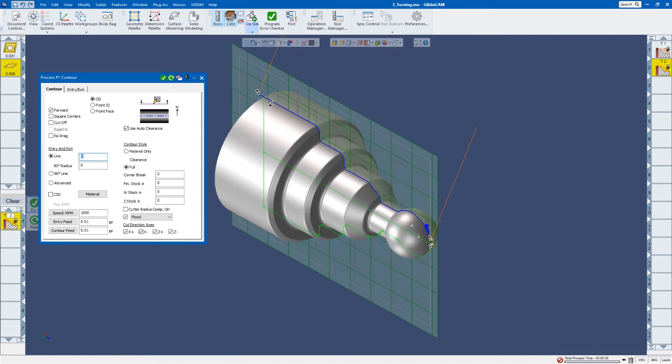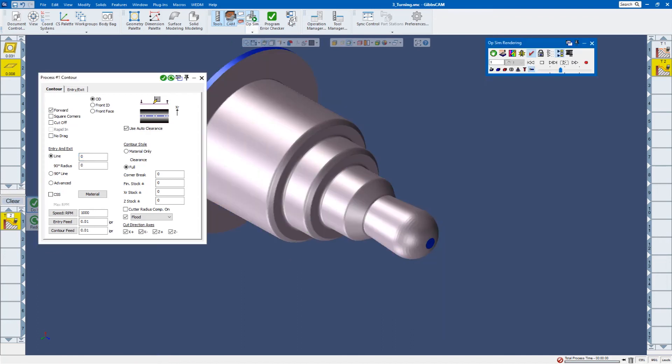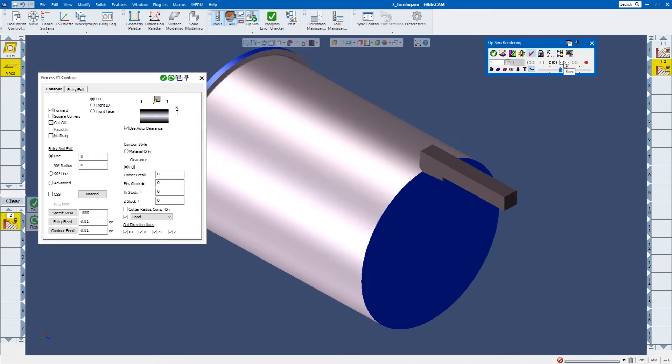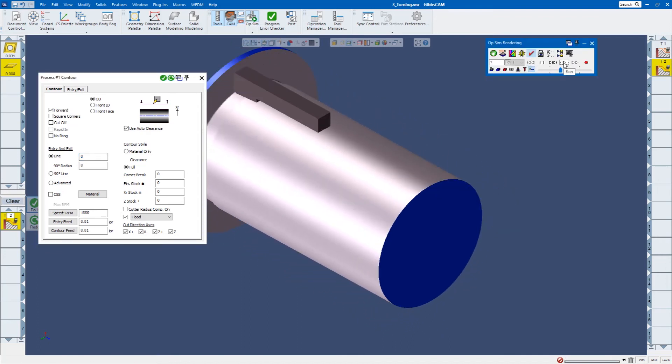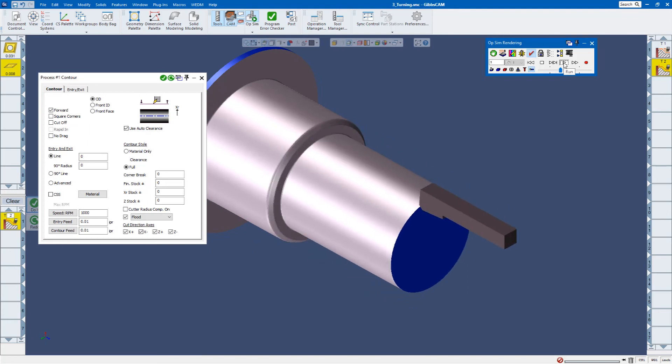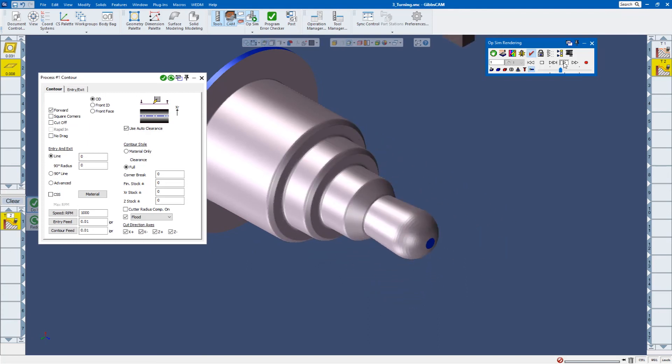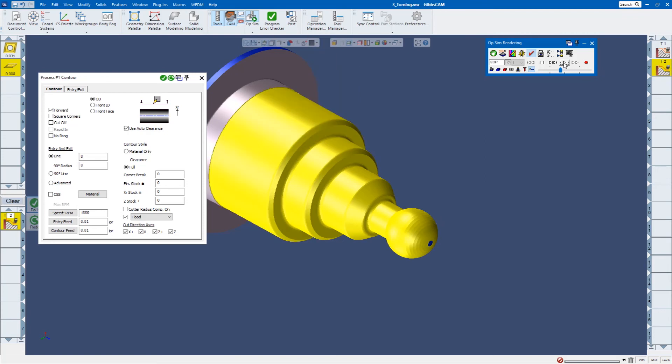Let's go ahead and simulate that tool path. And there's the finished tool path. You can see this faceting around the end. That's just my video card. That's not what the tool path is going to look like.